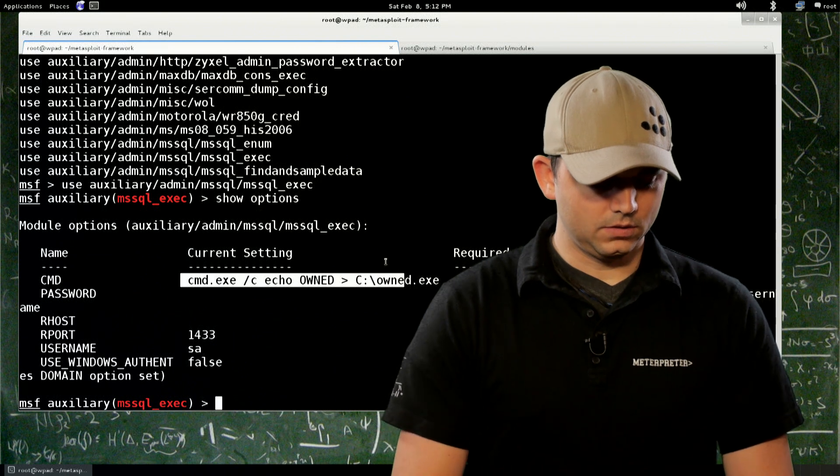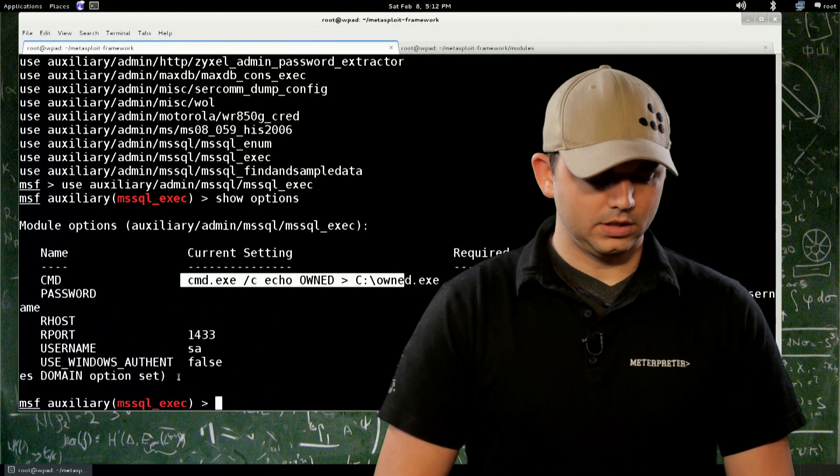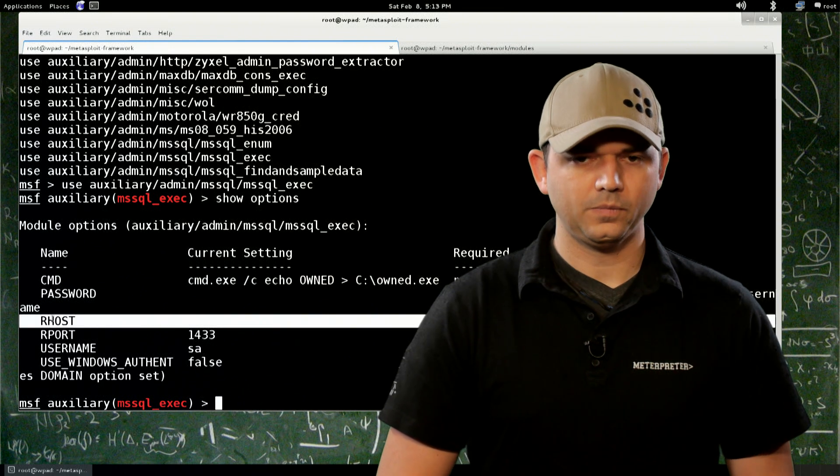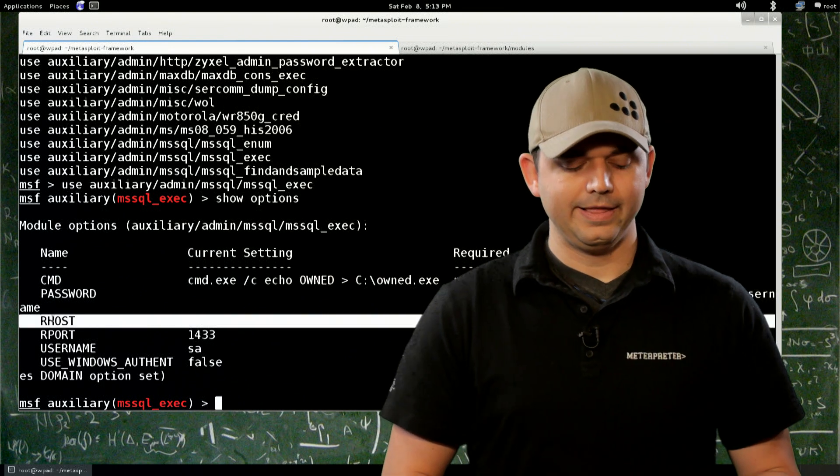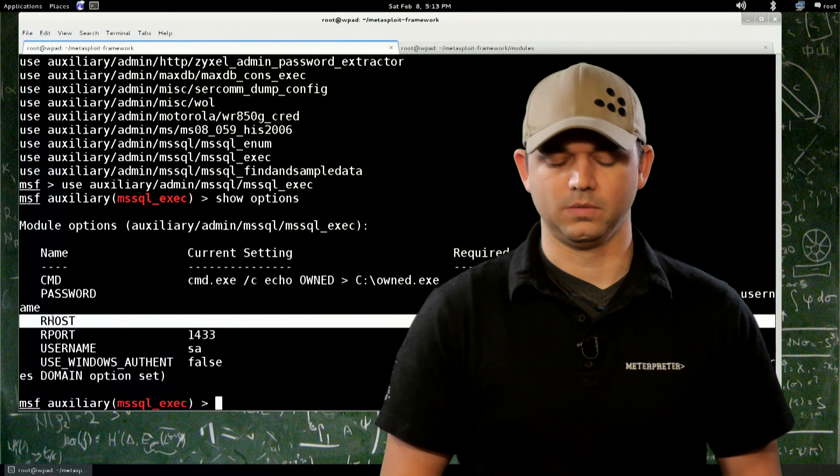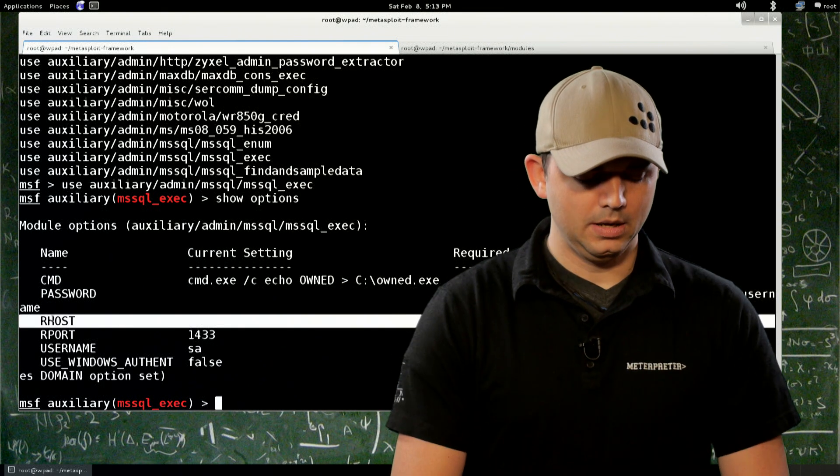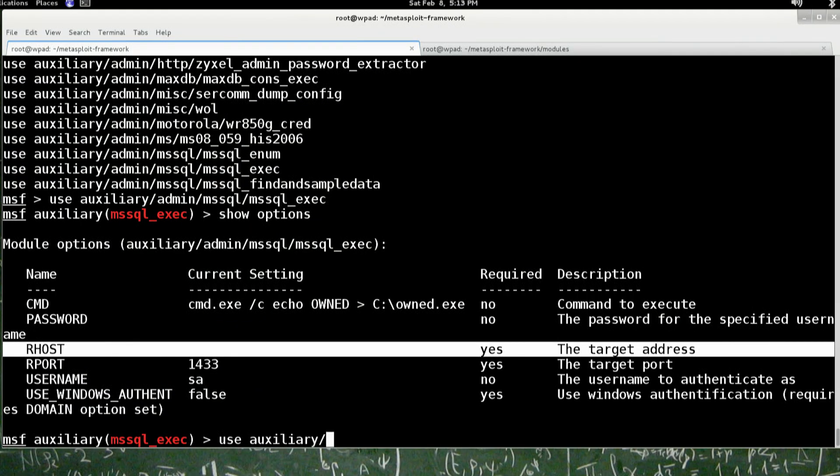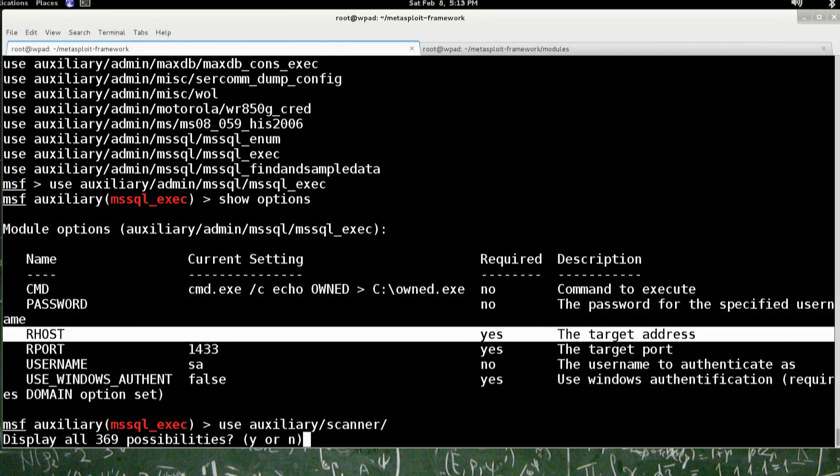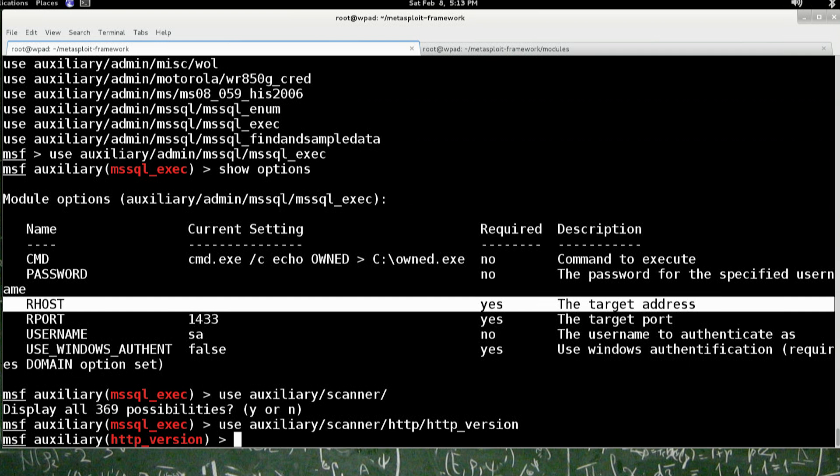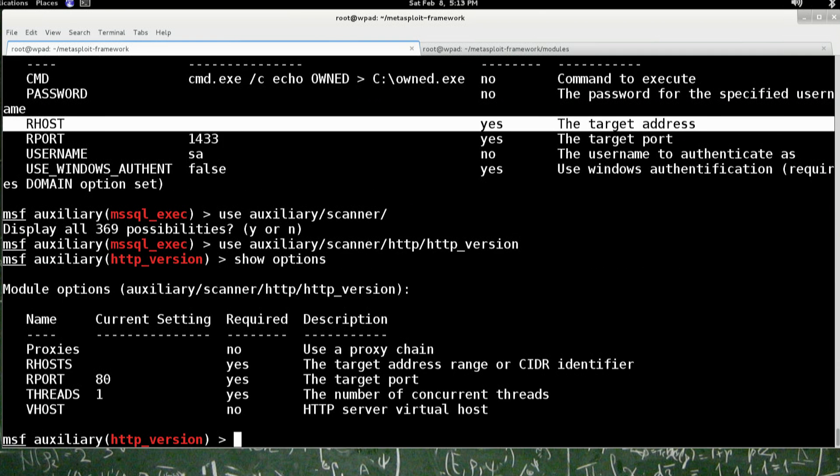Okay. So you'll see that this is our host right here. Now that our host is the remote host that we want to use. But if you're using a scanner module, so auxiliary scanner, and there's 369 of these, scanner, HTTP, HTTP version. So showing the version, all this does is shows the server version if it responds back as a server.